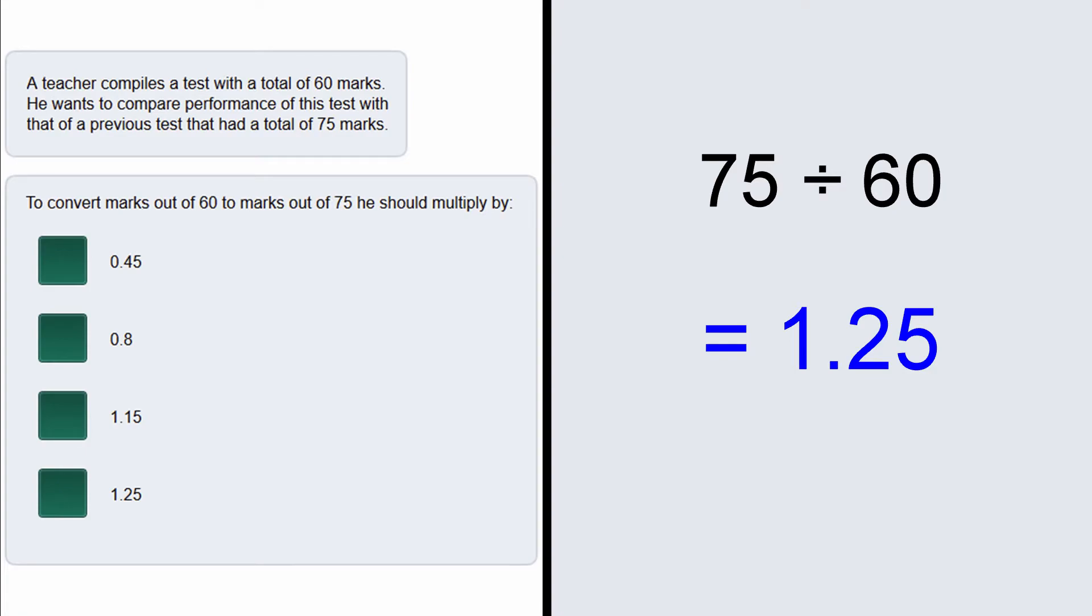So what we need to do is multiply our mark out of 60 by 1.25, and we will get the equivalent mark if it were out of 75. So the answer to this question is 1.25.